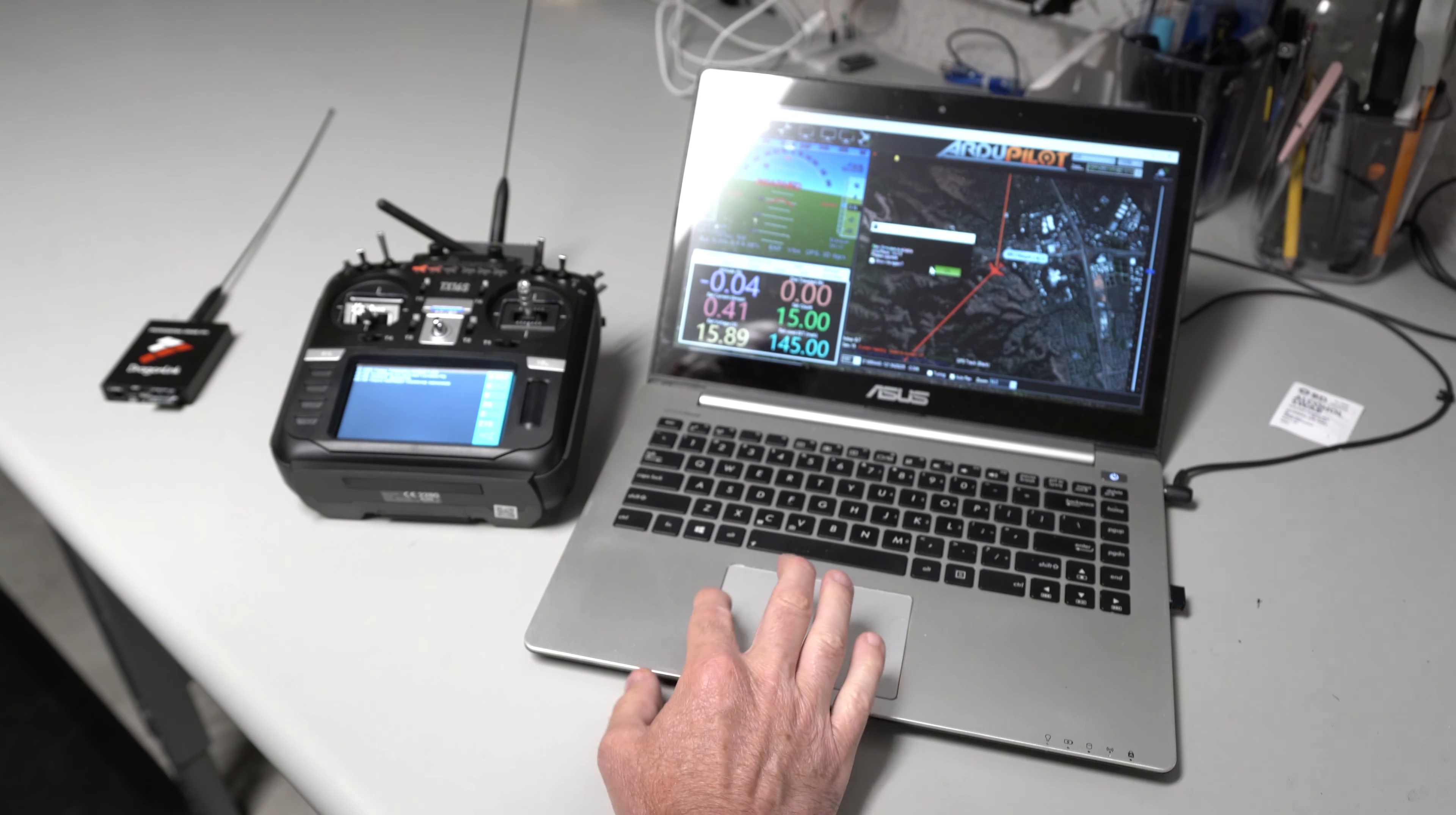You can go into configuration, look at the parameters, there's all the parameters, the full parameter tree. Say we wanted to do something with airspeed, like airspeed auto-cal. It looks like airspeed auto-cal happens to be on. So, we'll turn off airspeed auto-cal.